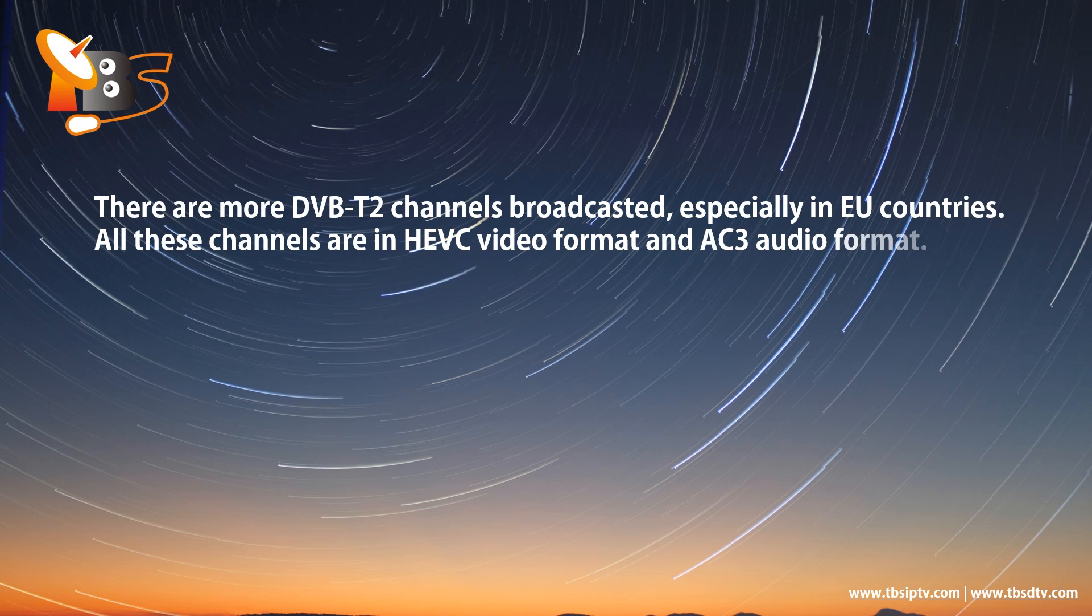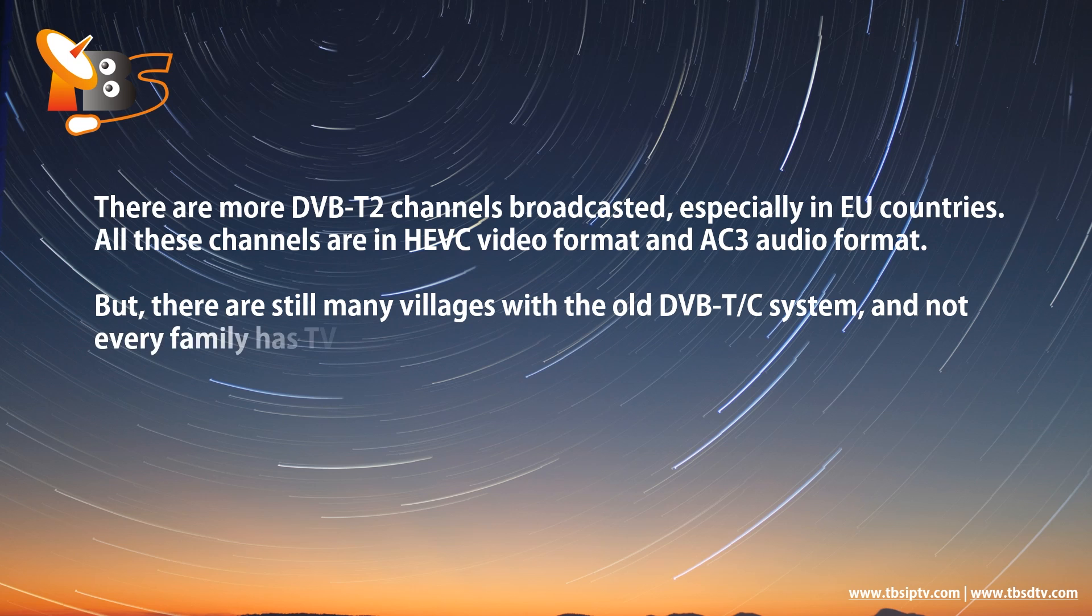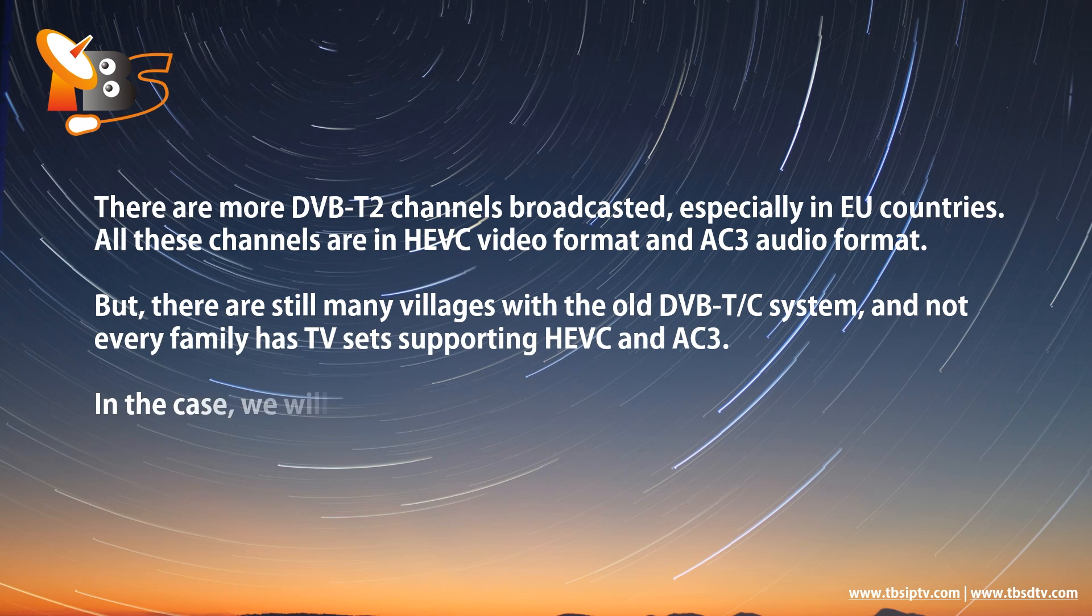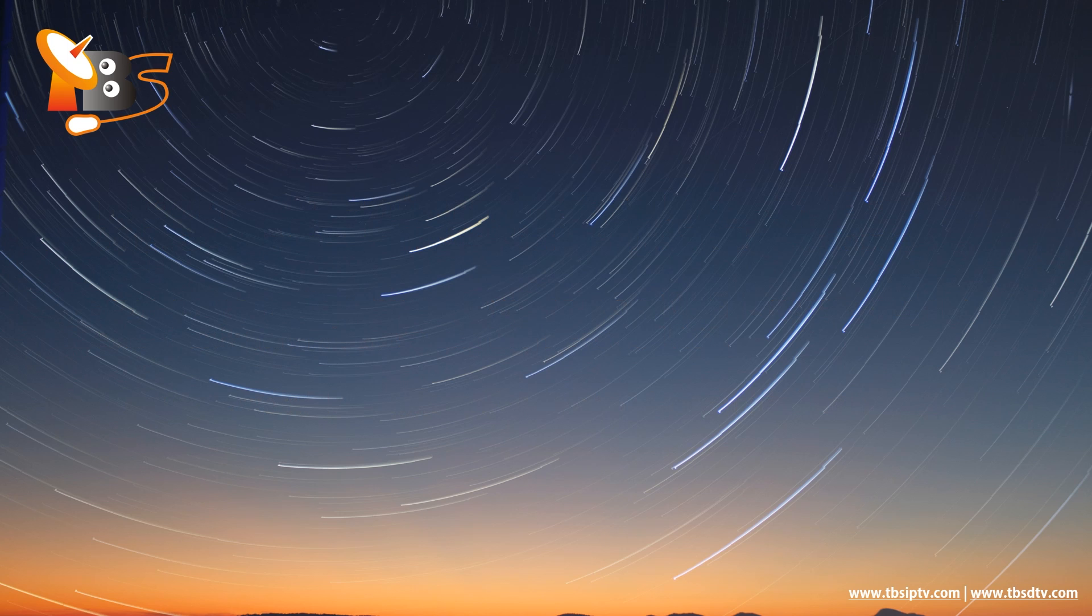But there are still many villages with the old DVB-T or DVB-C system, and not every family has TV sets supporting HEVC and AC3. In this case, we recommend using a particular modulator for your system: DVB-T2 to DVB-T or DVB-C modulator.